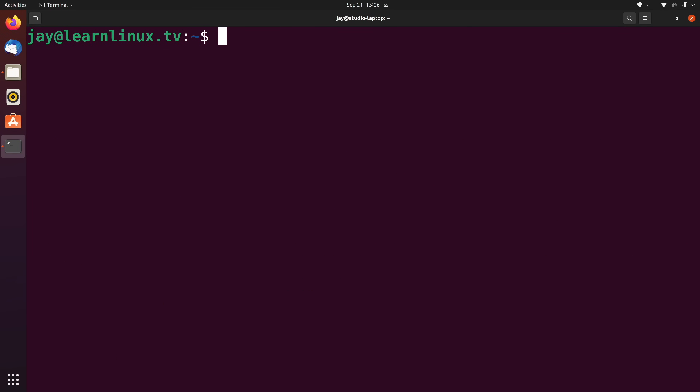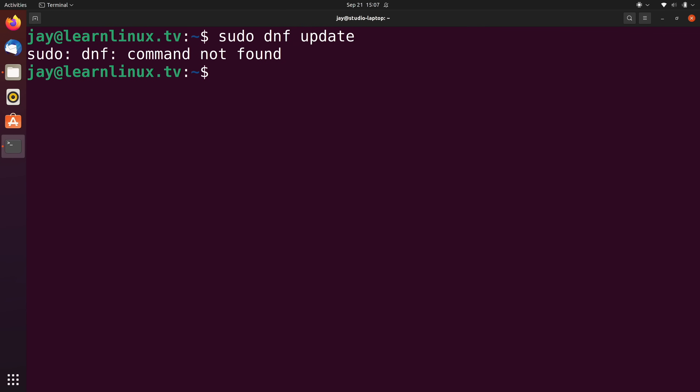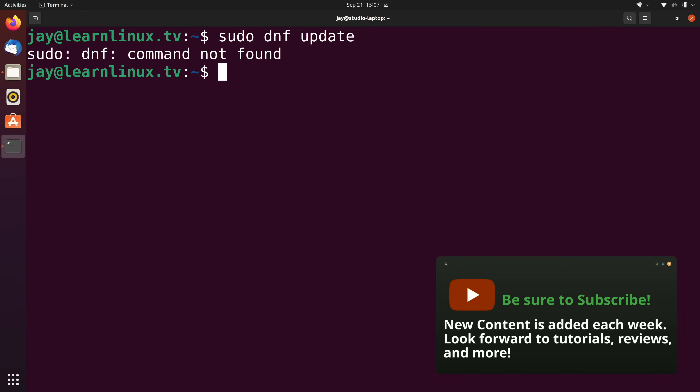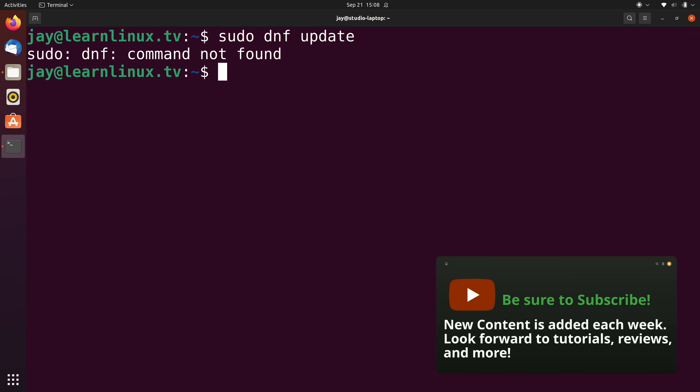I'm going to show you an example of standard error right now. I'll run sudo dnf update and press enter. Here it's telling me that the command was not found. That makes sense because dnf is the package manager for distributions such as CentOS and Red Hat, and since I'm running on an Ubuntu system I don't have the dnf command available. So essentially the command failed — I am seeing output, but this is actually standard error. When an error is displayed on the screen, that's standard error.